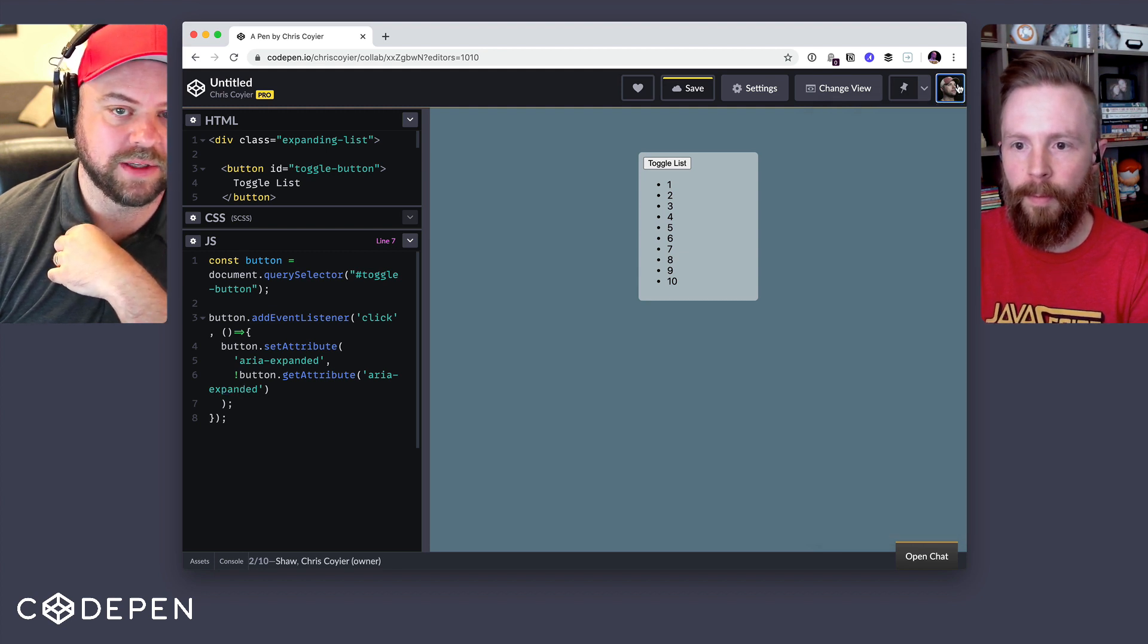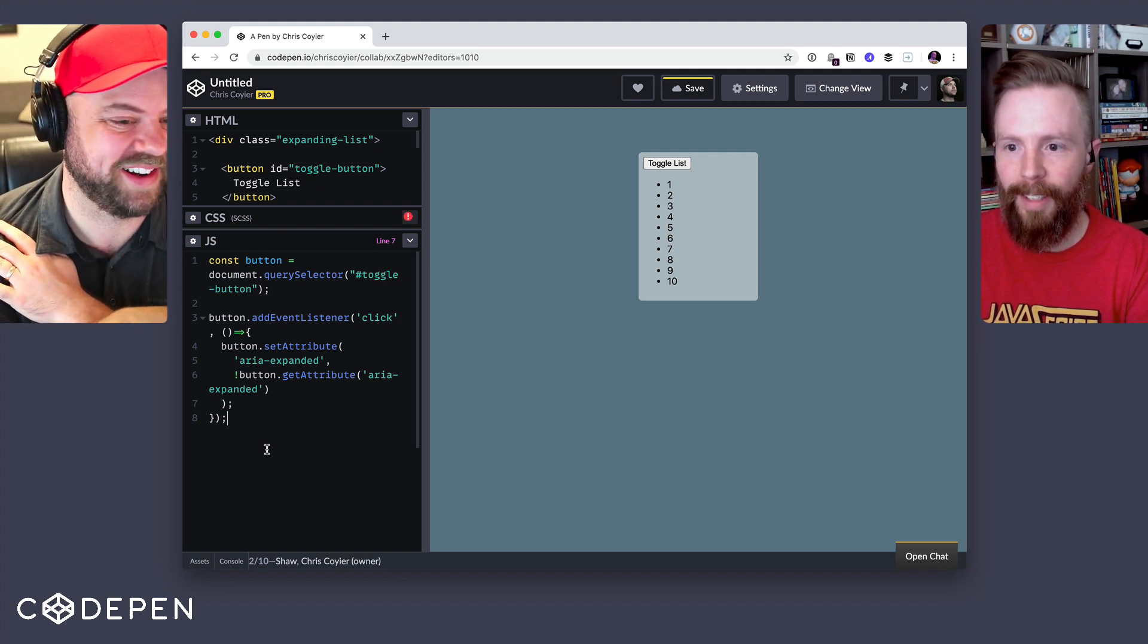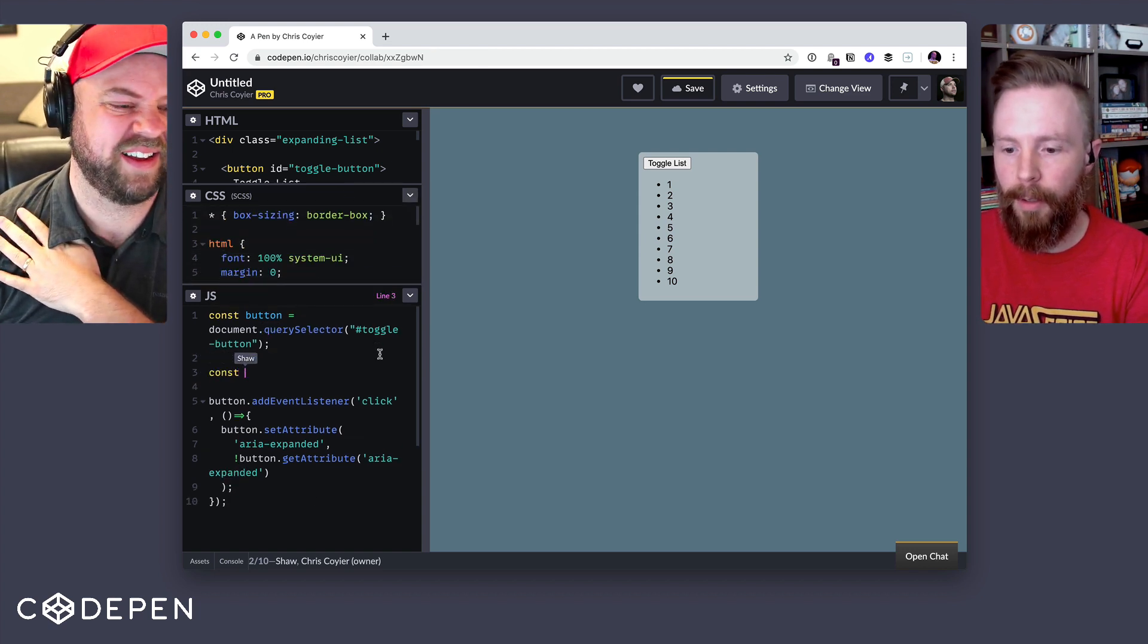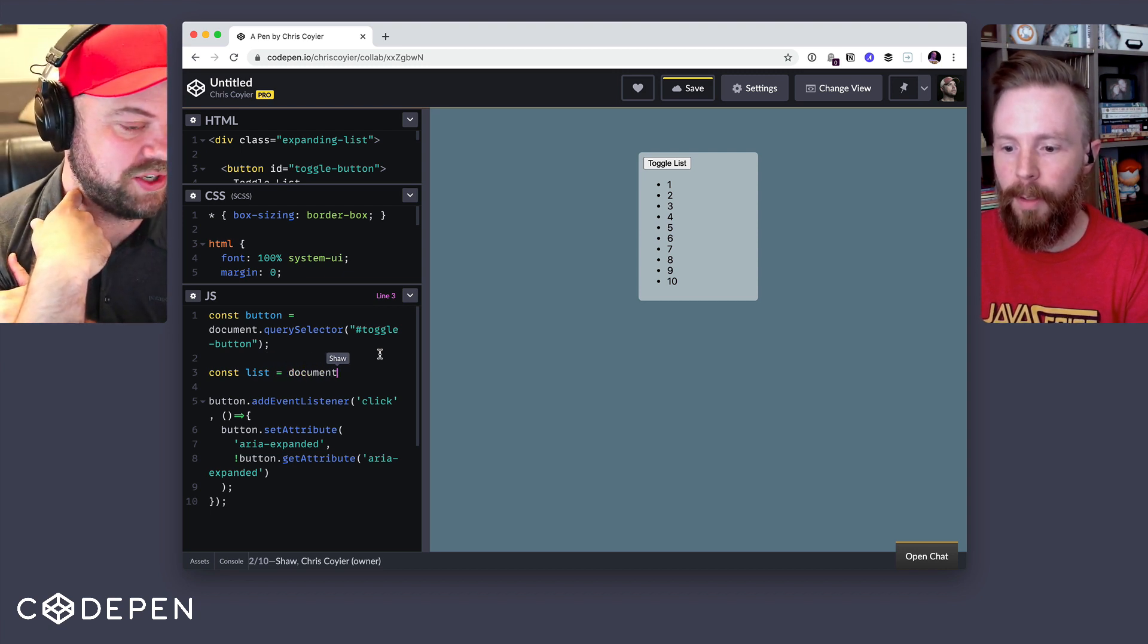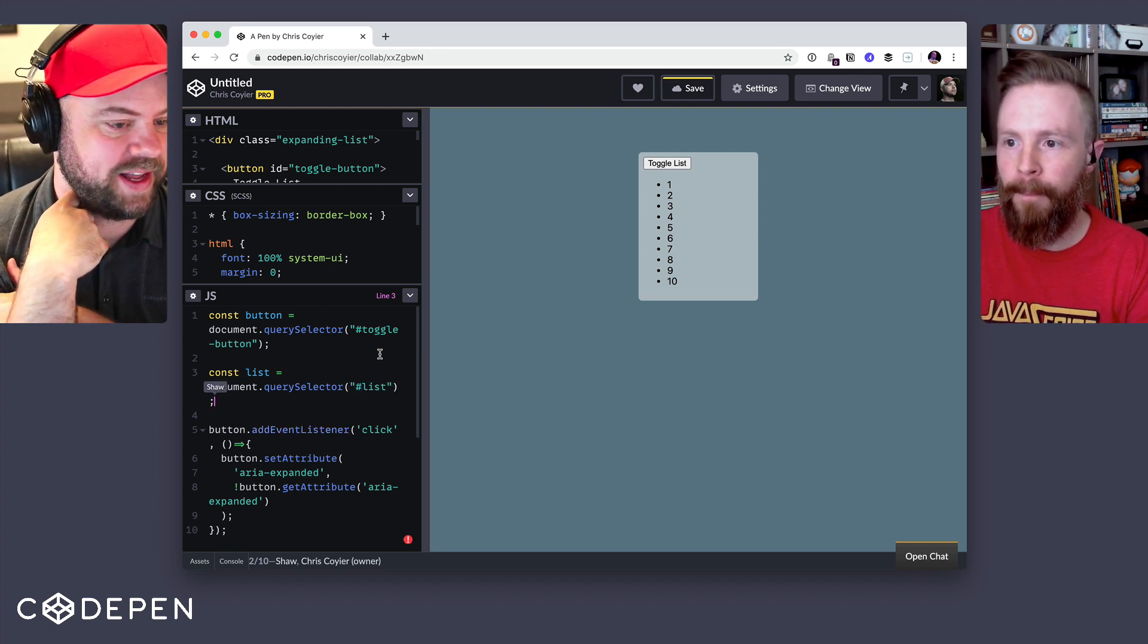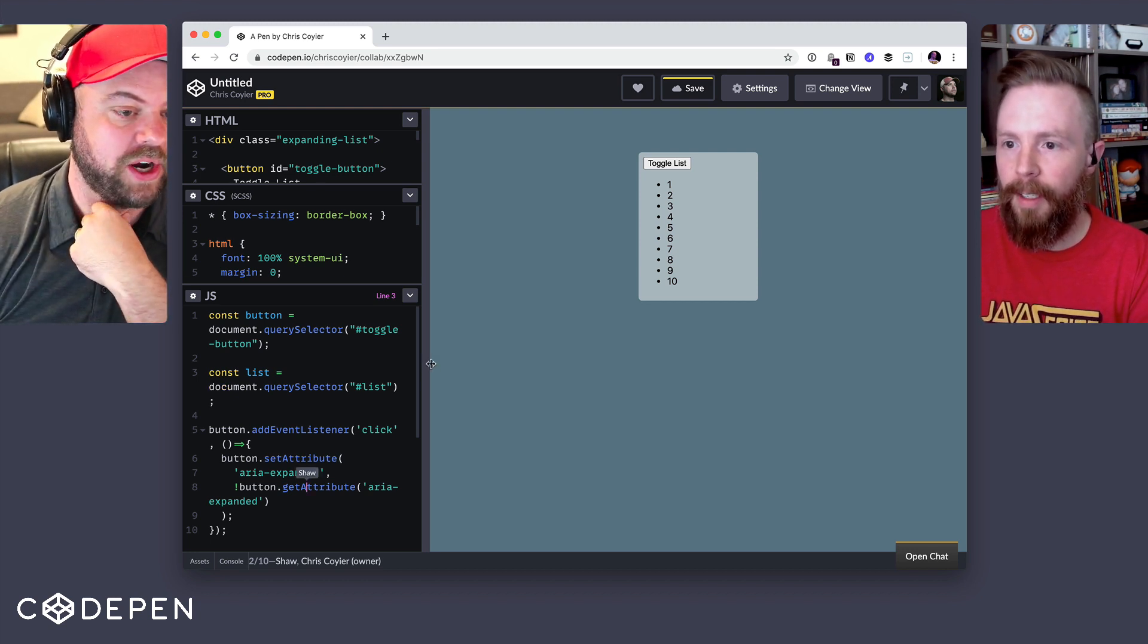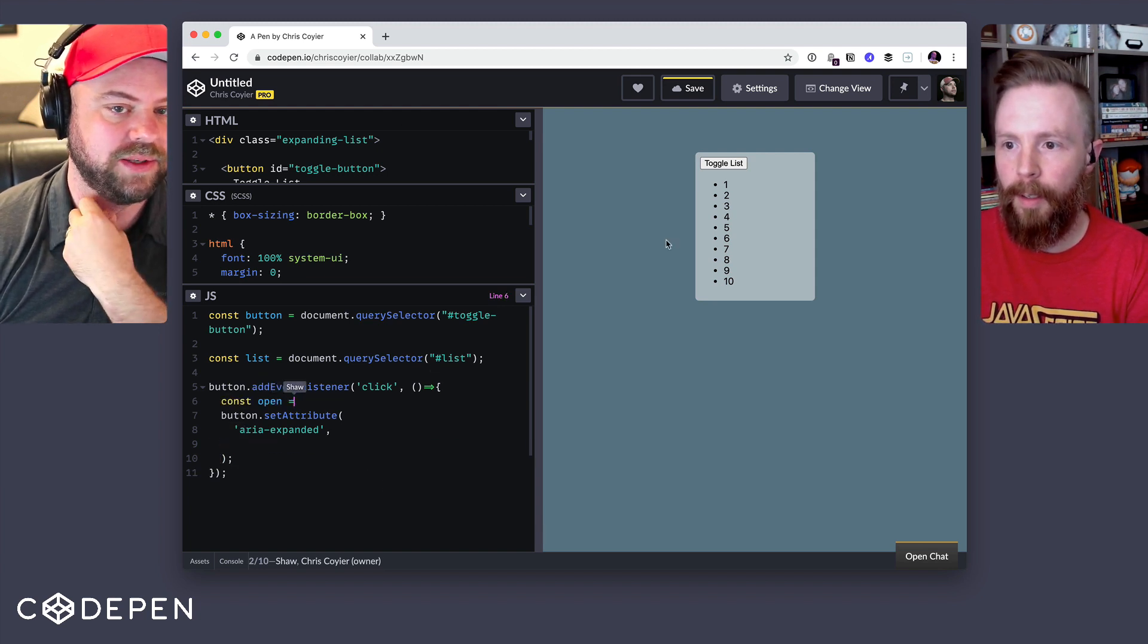So it's the button itself, but do we need something on the list? I guess we could use a child combinator kind of thing. We could do that, but we can also target the list and use the data attributes. Yeah. I kind of like the explicit nature of changing something on the list itself rather than saying hey, if this list follows a button that has this class, it's just a little what if someone put a span in there, it would break it kind of. So you're going to target the list with its ID and then you're going to do something to the list when the list is toggled as well.